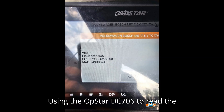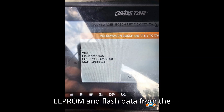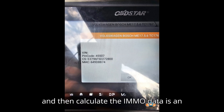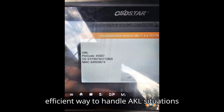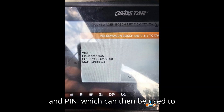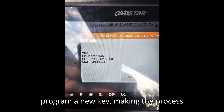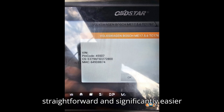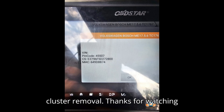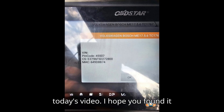Summary: Using the OpStar DC706 to read the EEPROM and flash data from the MED 17.5.6 ECU and then calculate the IMMO data is an efficient way to handle AKL situations for VW Jetta. The device extracts the CS and PIN, which can then be used to program a new key, making the process significantly easier than traditional methods involving cluster removal.